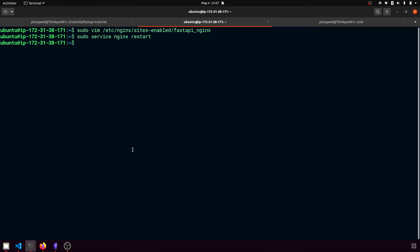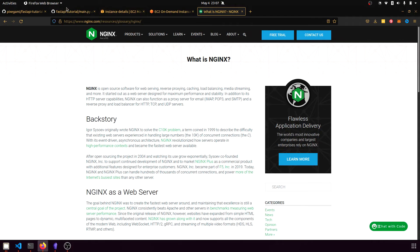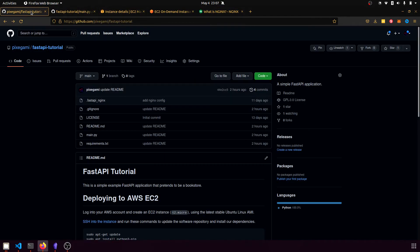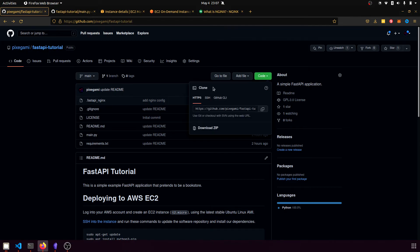Now that the nginx configuration is finished, I'm going to clone my FastAPI project into this host. So let's go back to the project GitHub and go to code and then clone. And then there should be an HTTPS option. So just copy that.